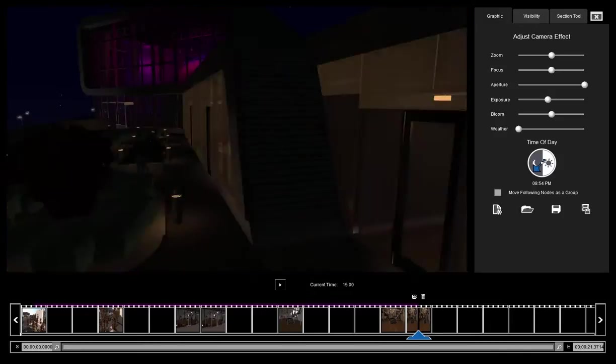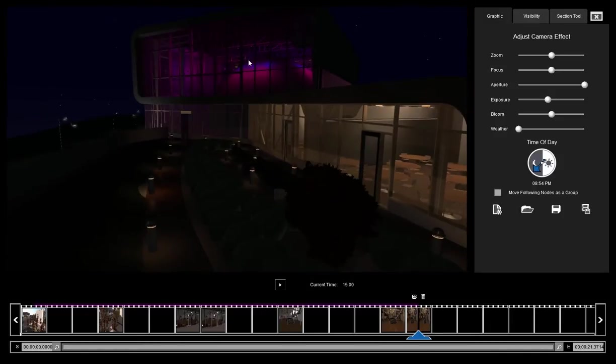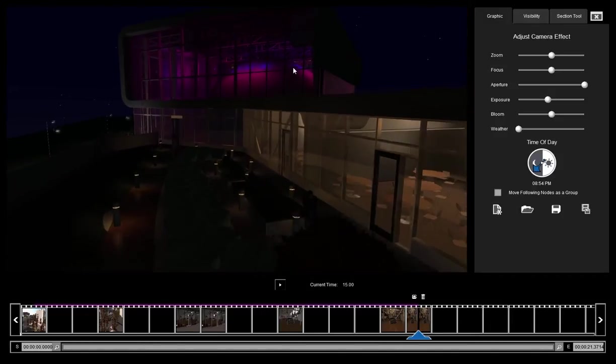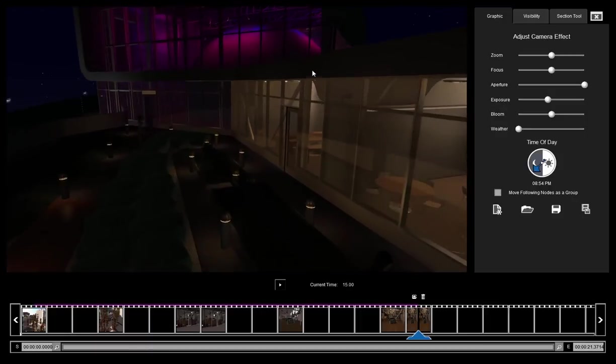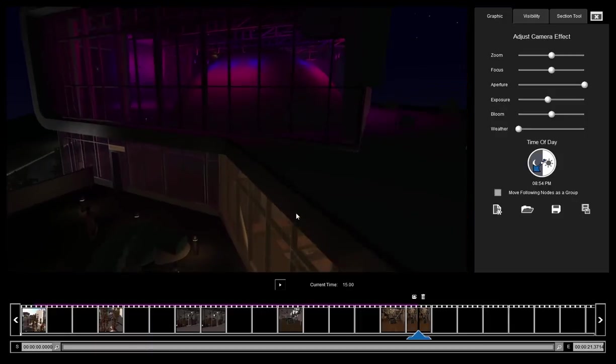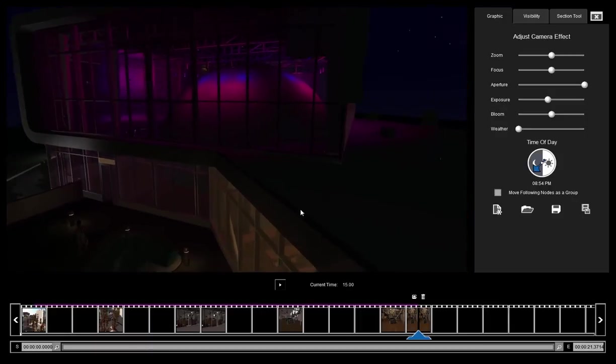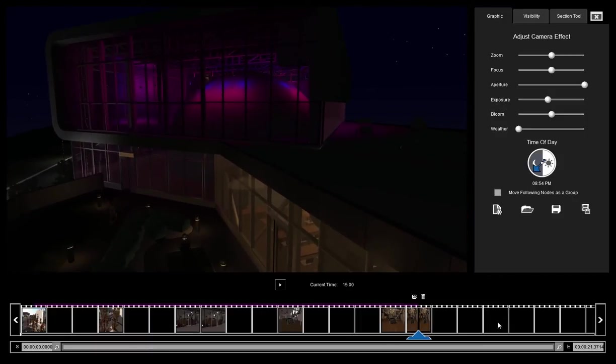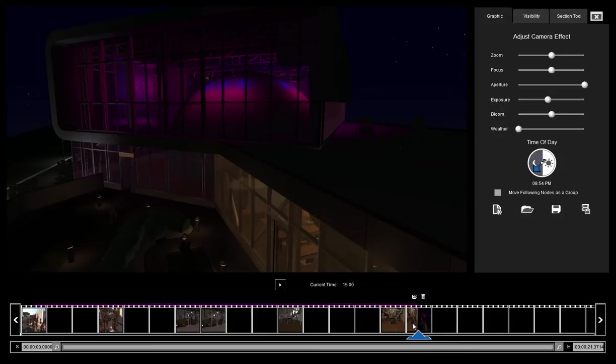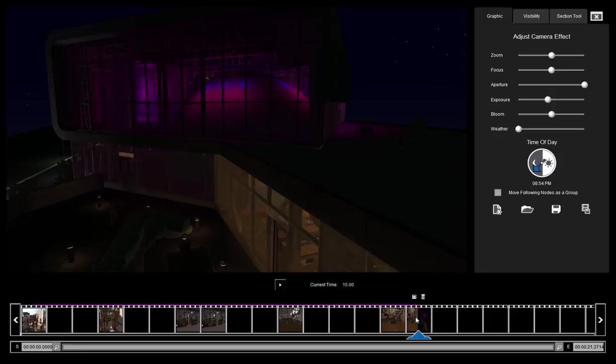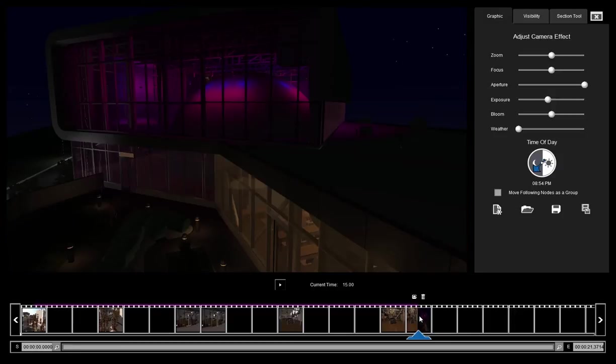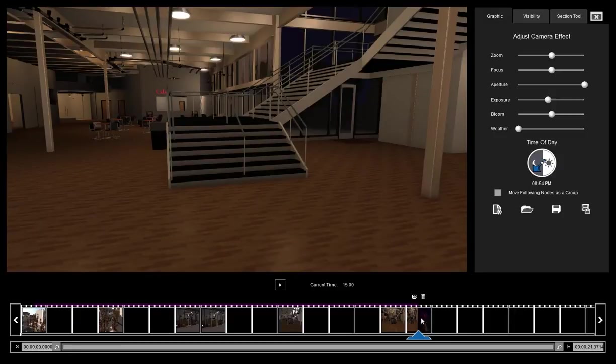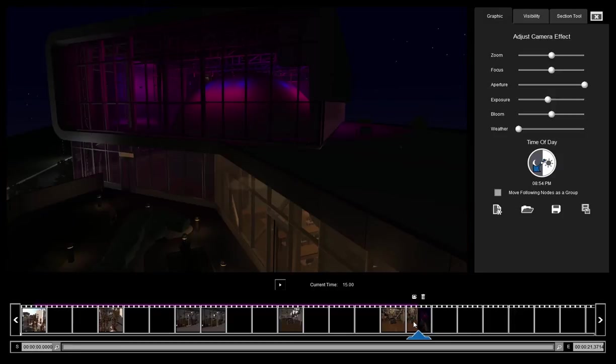So we want to click on this node right here and we're going to navigate to a different portion of our project. This looks good right here. And we're just going to retake that node. And now we have the two different nodes in one node. And that's going to provide our straight cut.